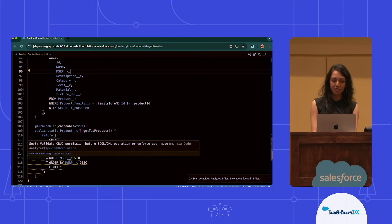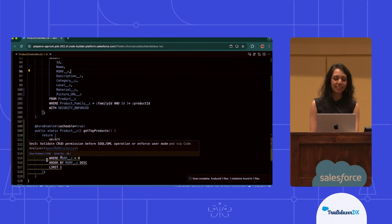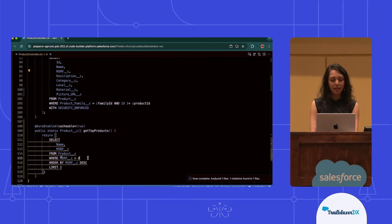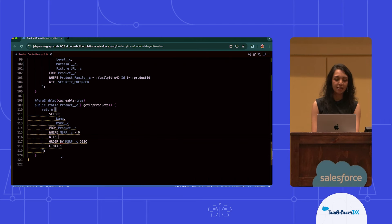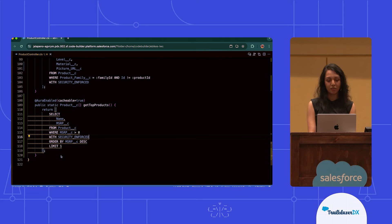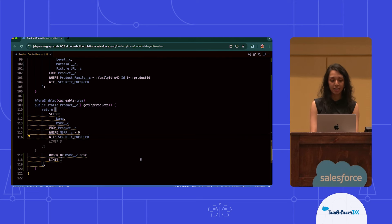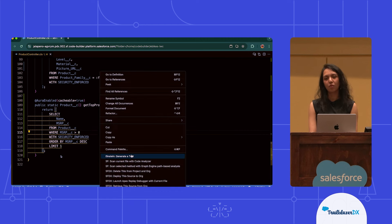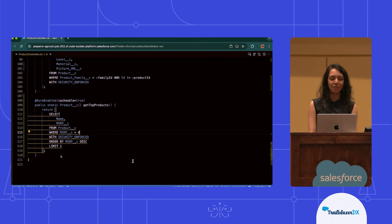Turns out I missed something in the first method I created — I didn't actually use that security enforced mode. So I'll go ahead, make that quick edit by myself, and use the helpful in-editor IntelliSense to finish that up. Then we'll move ahead to just scanning this file one more time and making sure that we don't have any more issues.